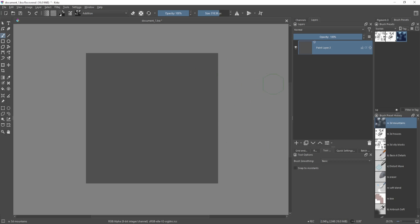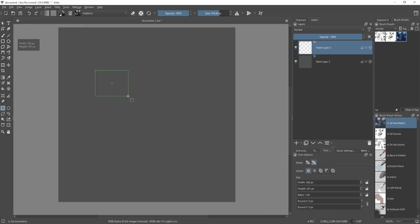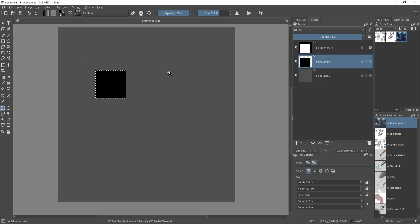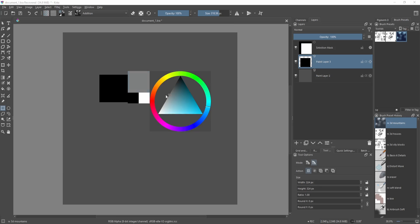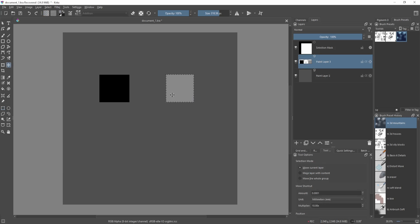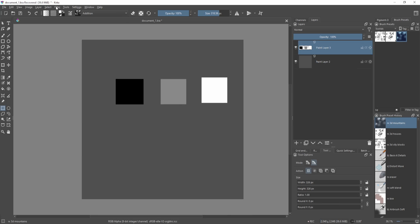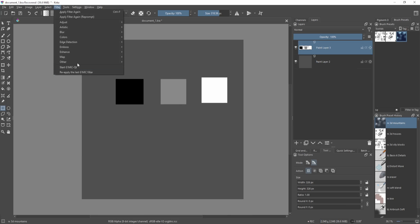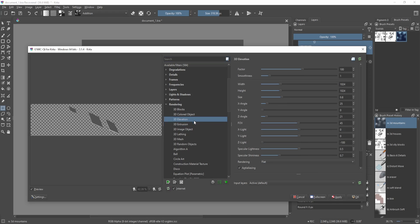To get started, I'll open Krita. I've prepared some brushes that you can use — I'll include these in the description if you want to play around. The basic premise is: if we set a black square on the left side, a medium gray square on the right side, then another one that's completely white, and run this through G'MIC under 3D Extrusion or Elevation.